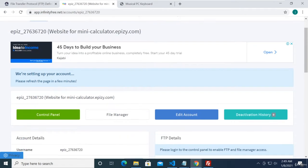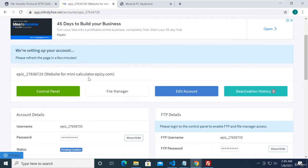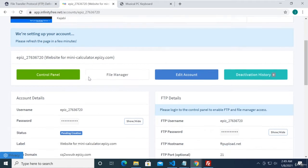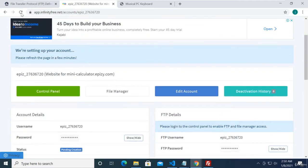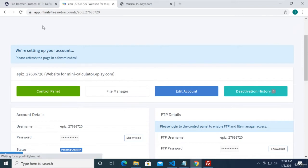Right now it says 'We're setting up your account, please refresh the page in a few minutes.' This is what I mentioned before — sometimes it actually takes days, and that's understandable because this is a free account. Let's just refresh the page.